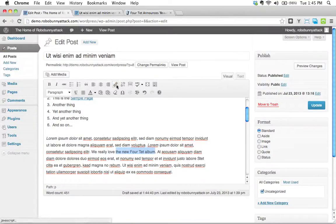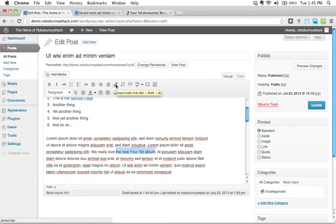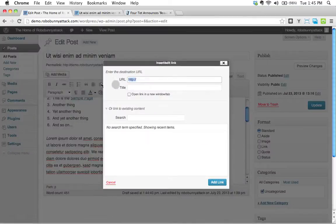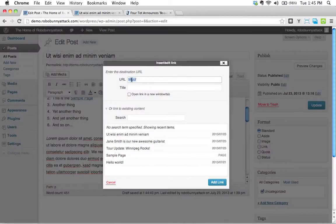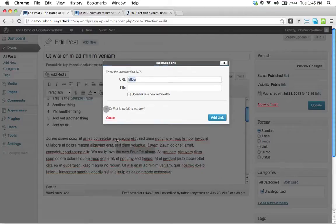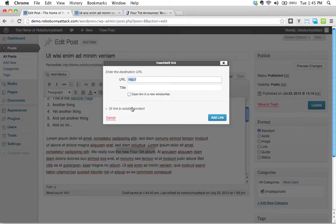We're going to go back to this link button. We're going to click on the link button, and the first thing it's asking me is existing content, so we can go ahead and close this. We don't need this. Or at least it's not existing content on our website. It's existing content on a different website.